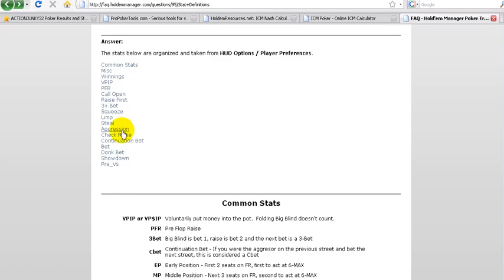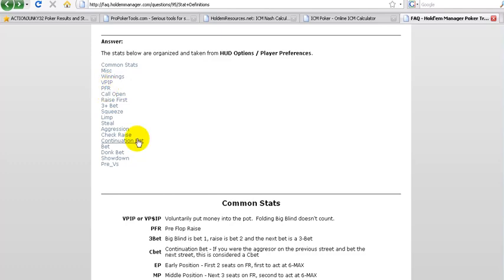This is a postflop stat. Check raise is of course only postflop. Continuation bets are when you are the preflop raiser, the last player to make that preflop raise so to say. And then on the flop you make another bet, i.e. a continuation bet. You got general bets, of course it's clear. Showdown is clear.